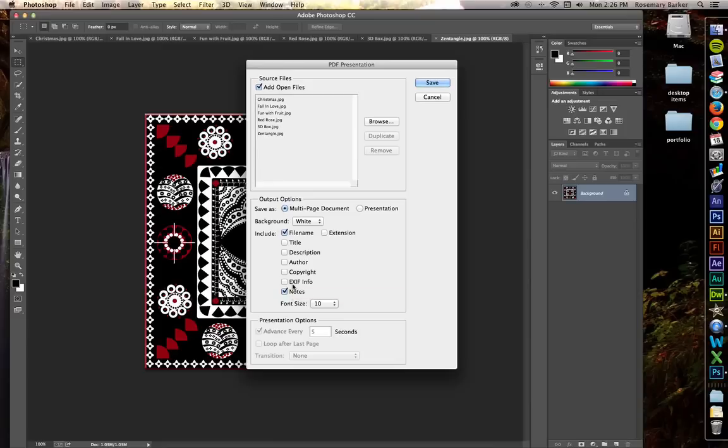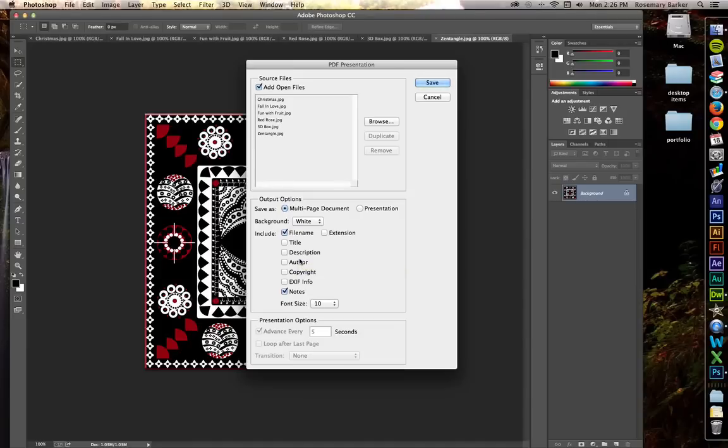I'm going to choose to include the file name because I noticed that when I did this output a couple of times for this presentation, I noticed that the font gets really large. So just in case you don't have access to Adobe Acrobat Professional,